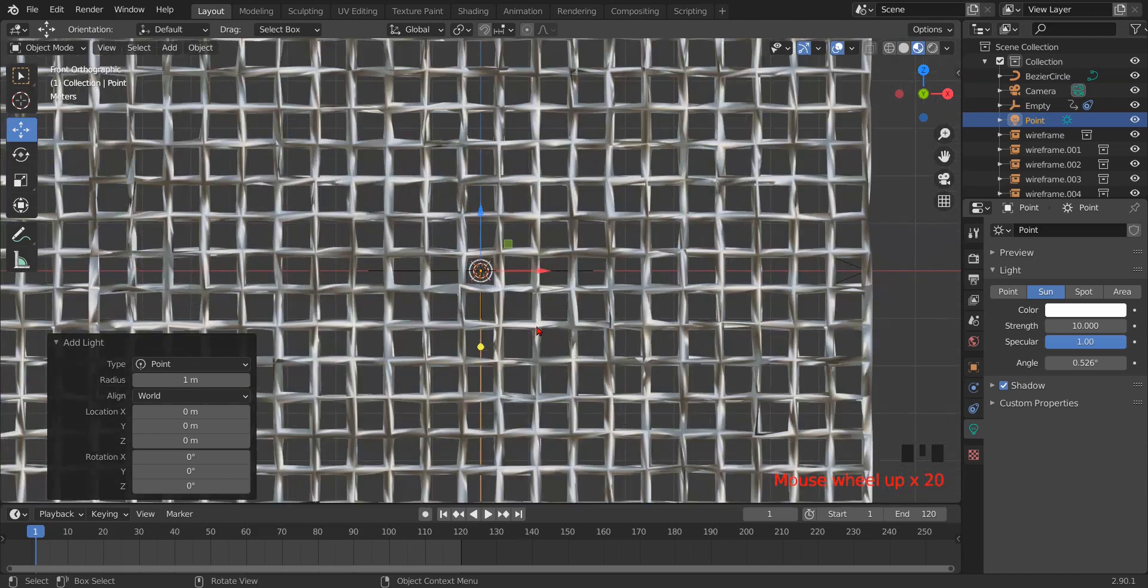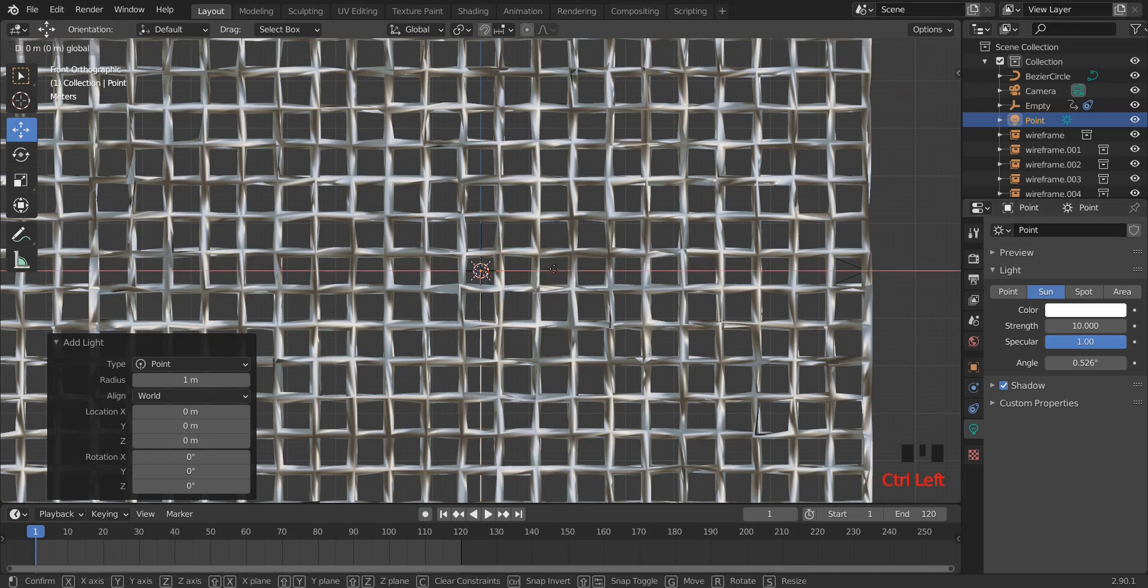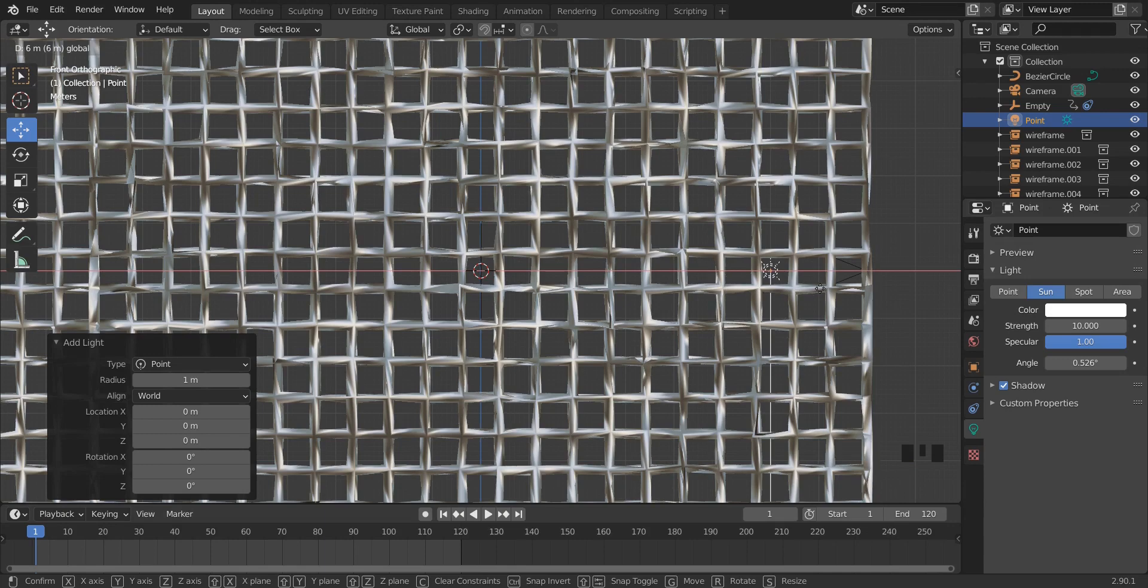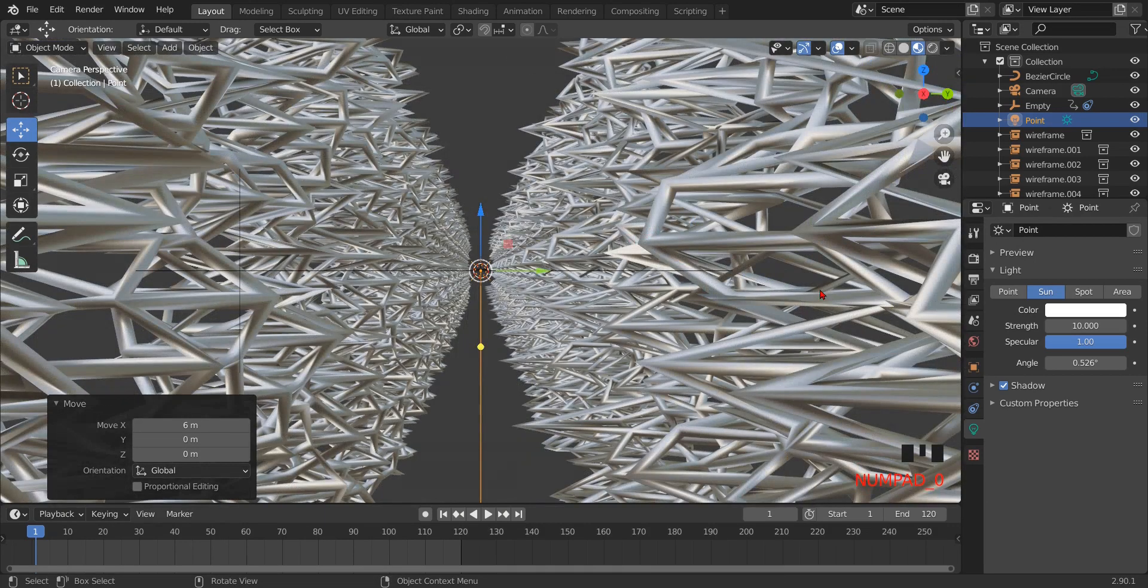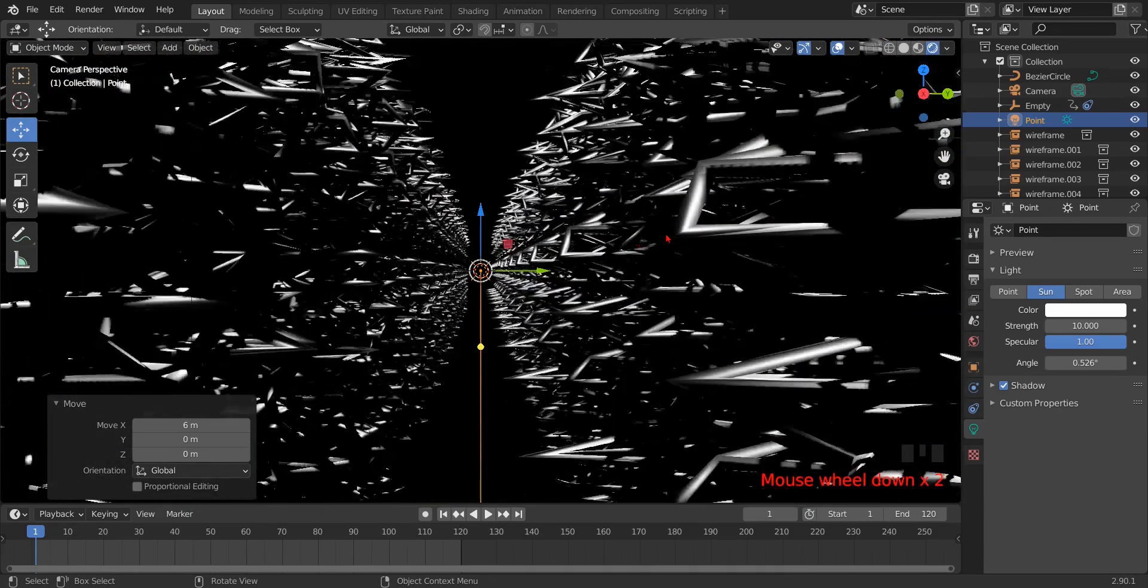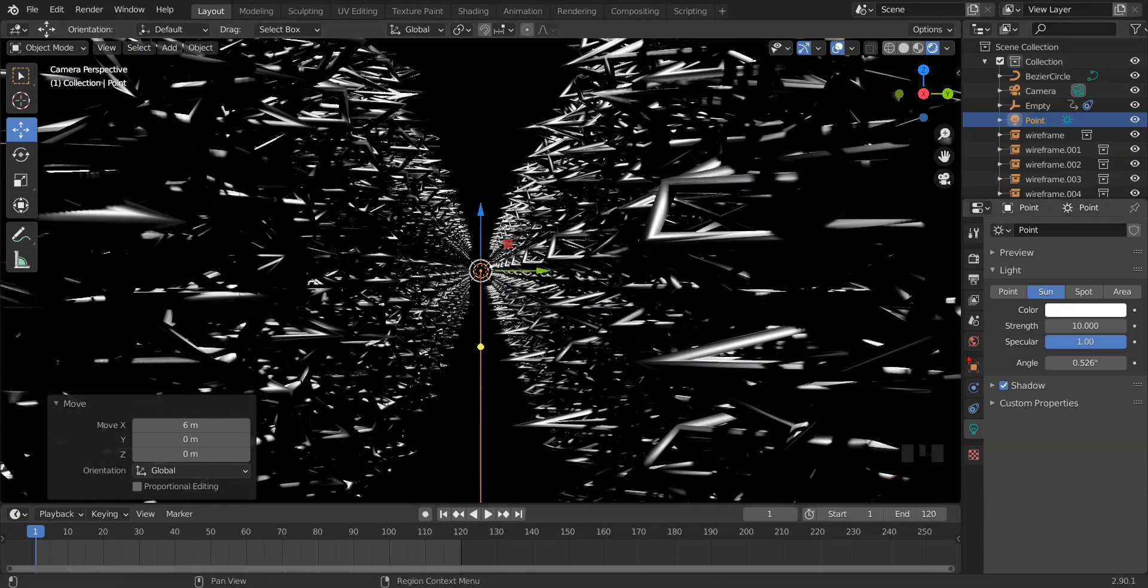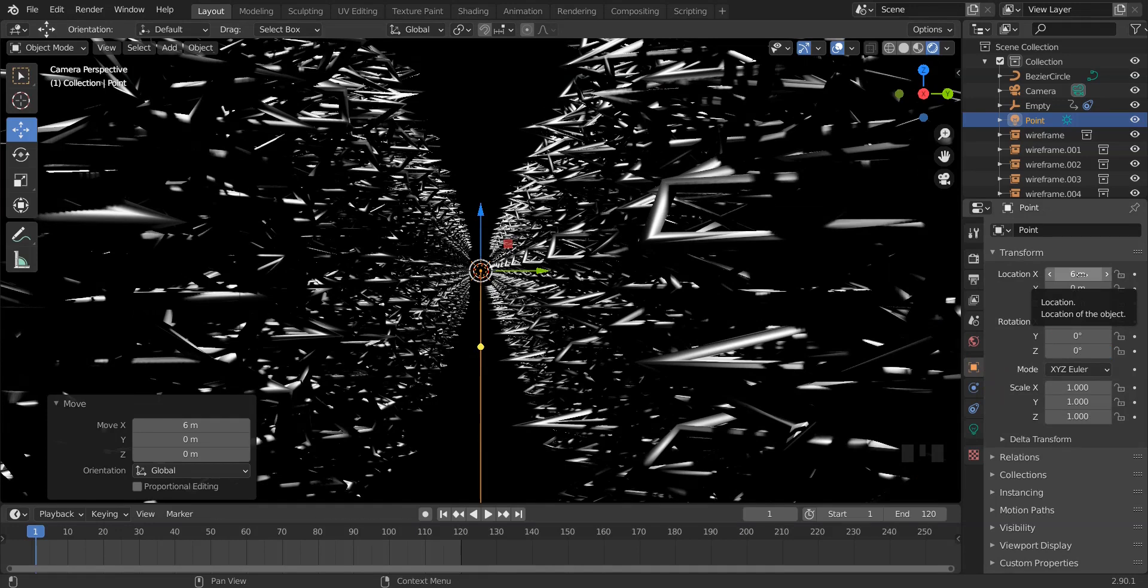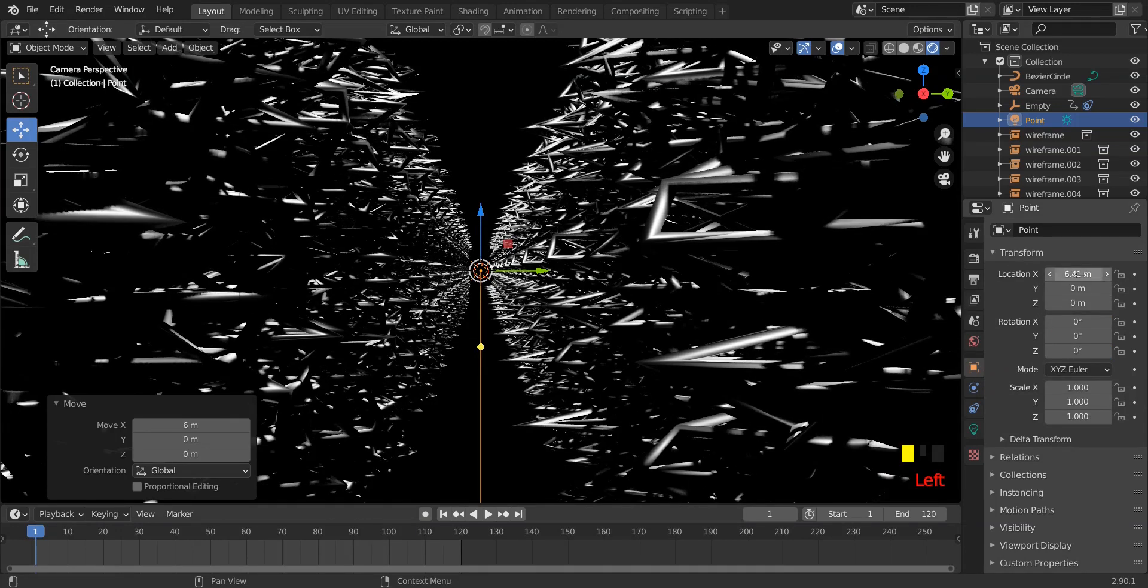Again press num key 1 and set the light source just near the camera. Camera is at 8, so we set the light at 7.